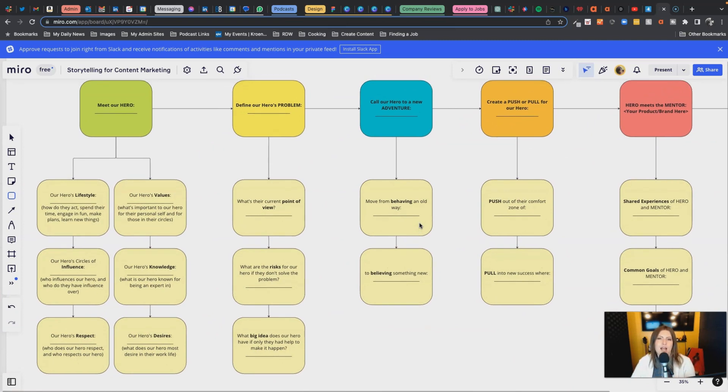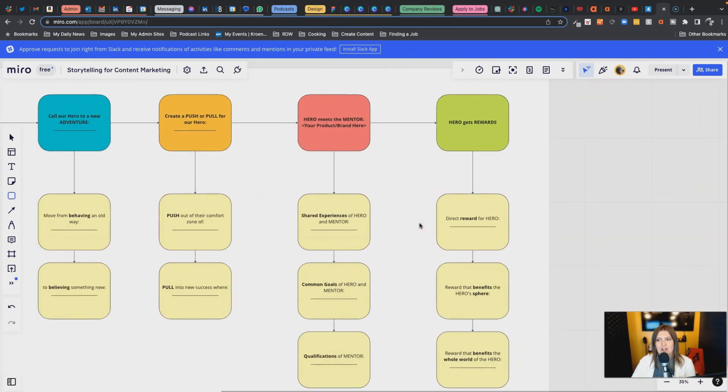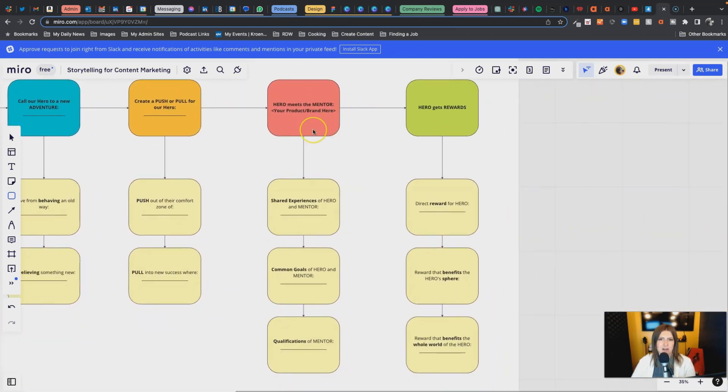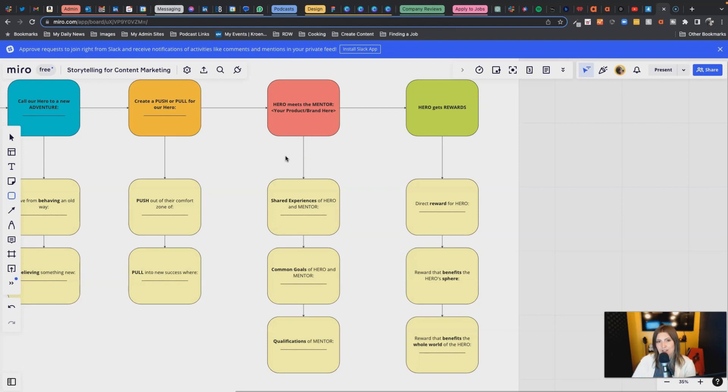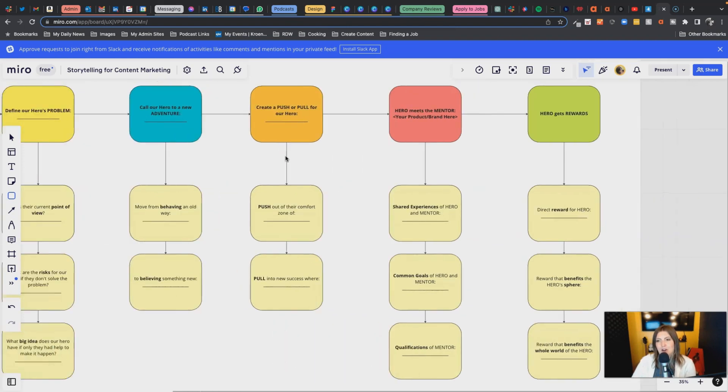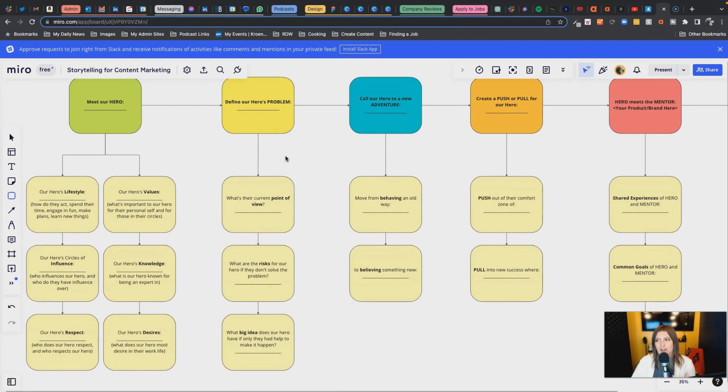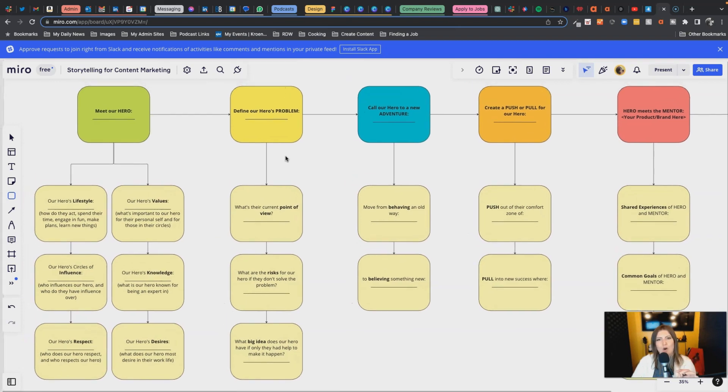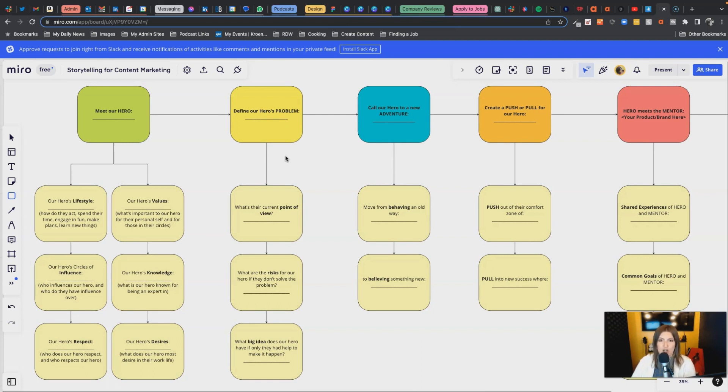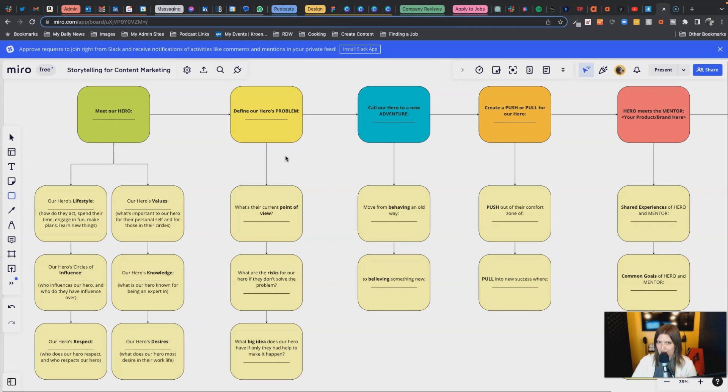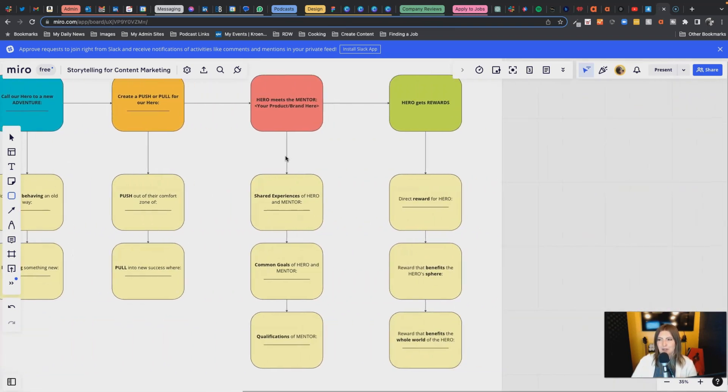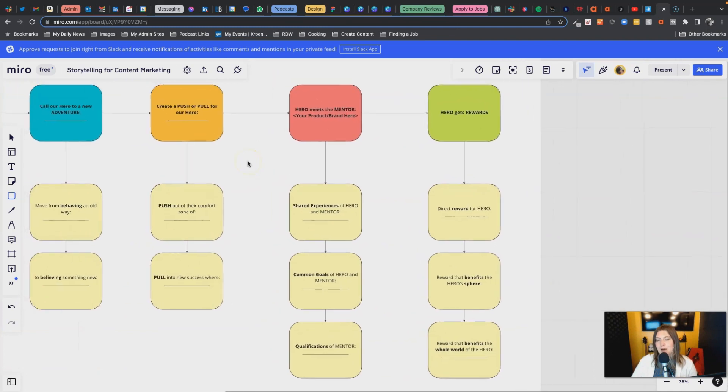This is about the hero before we even get to talking about us and where we figure into our hero's life. We are caring and learning about our hero, the customer. All right, yes, that's important and I did put that weight on it because it's important.